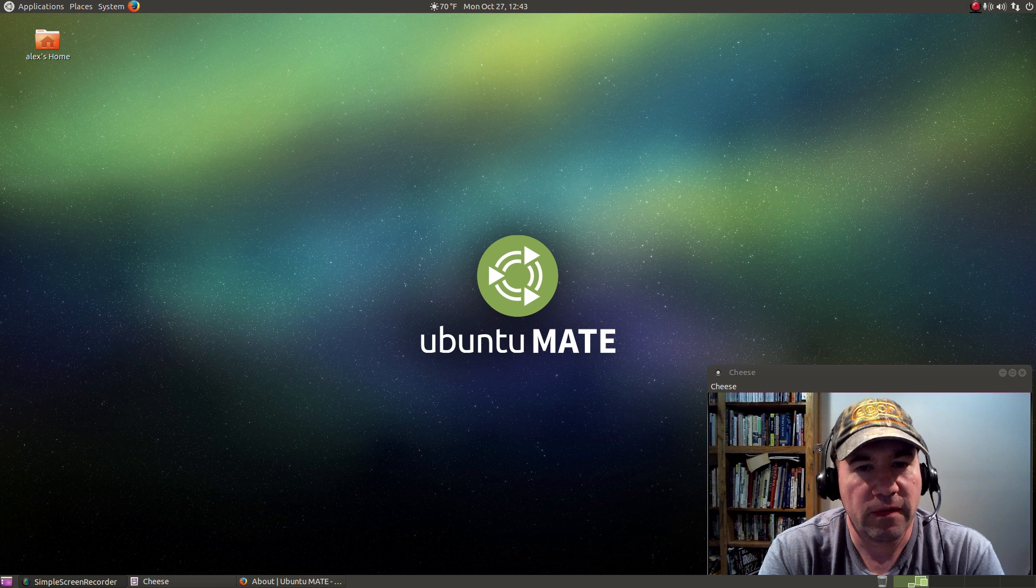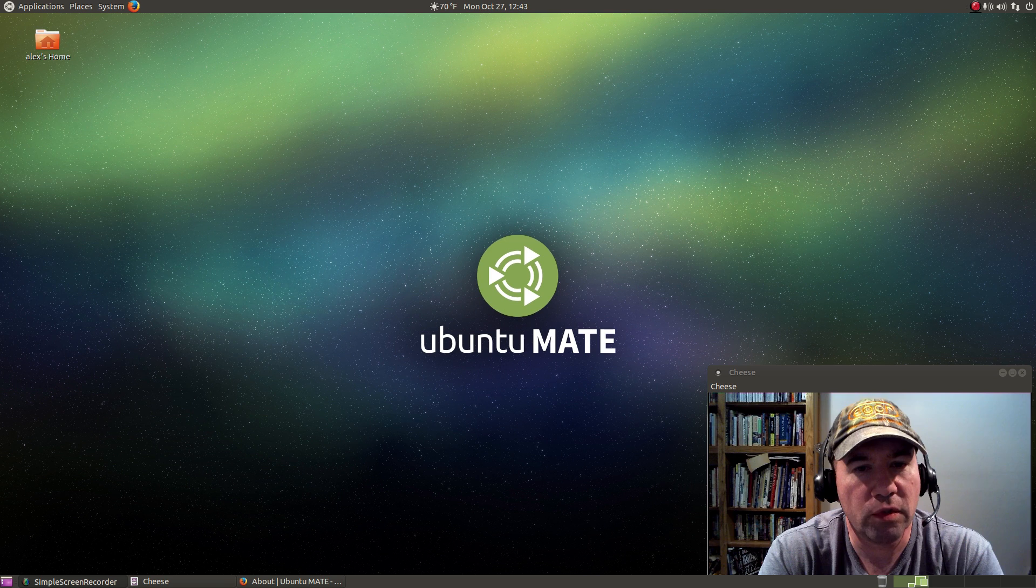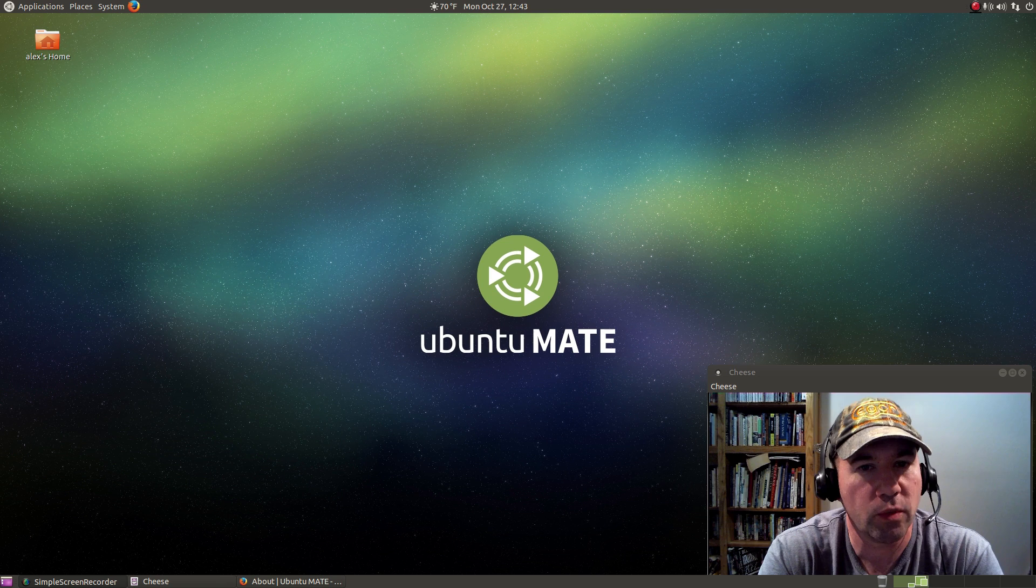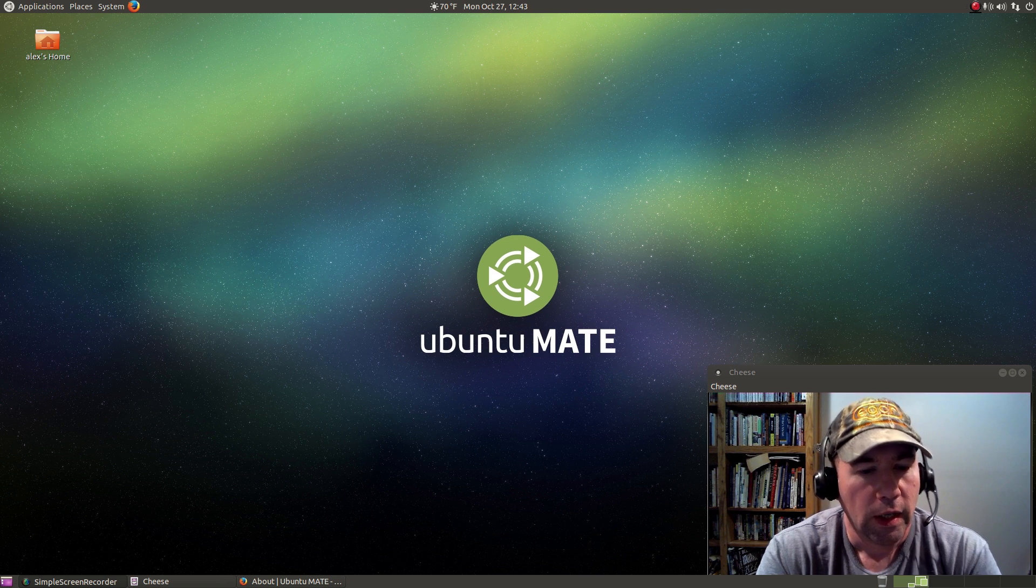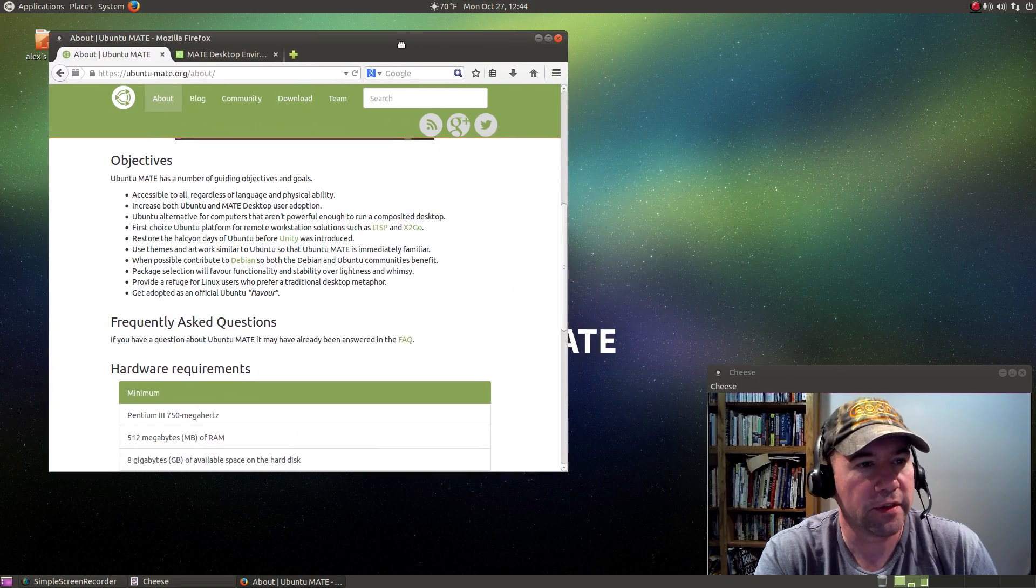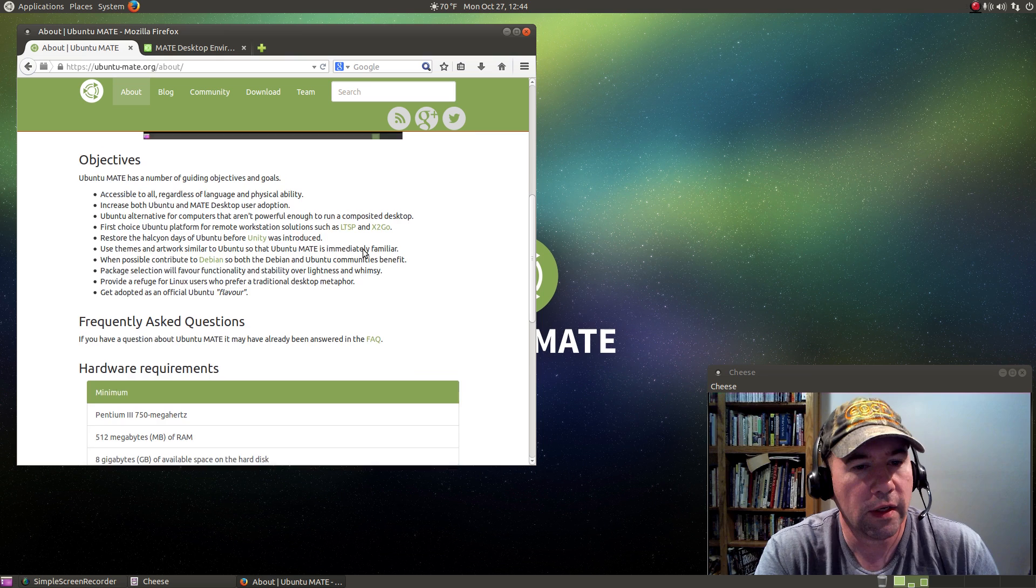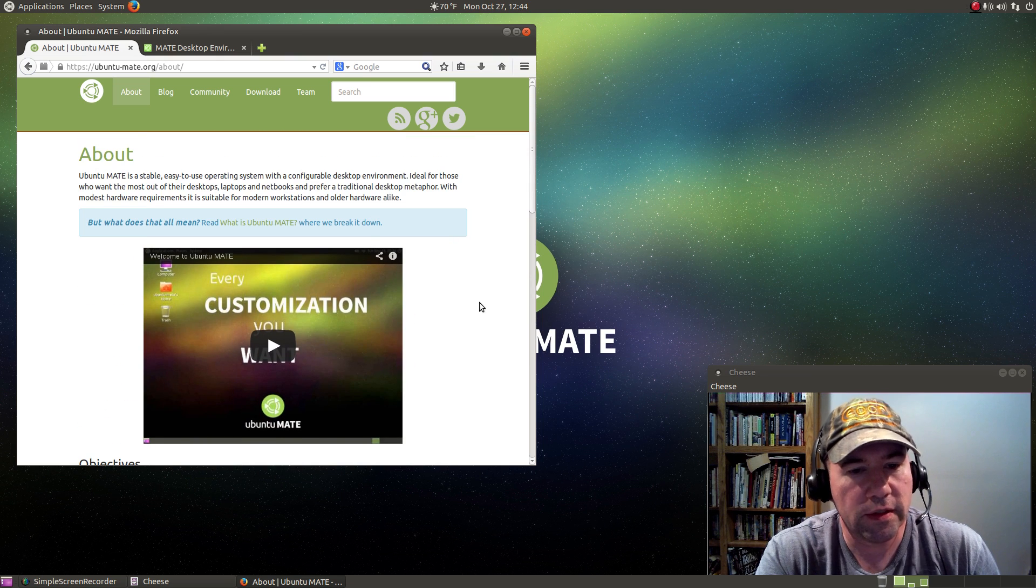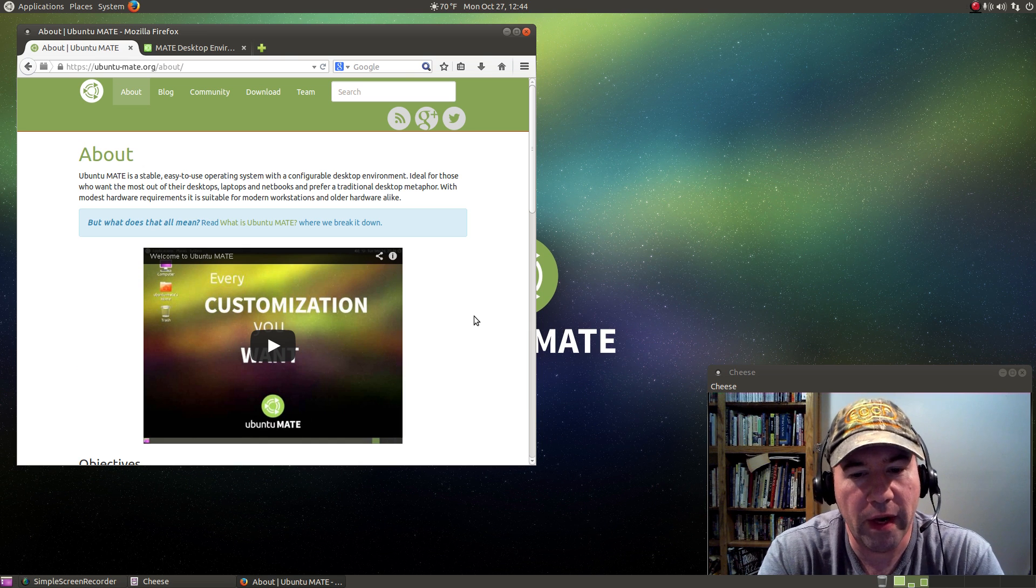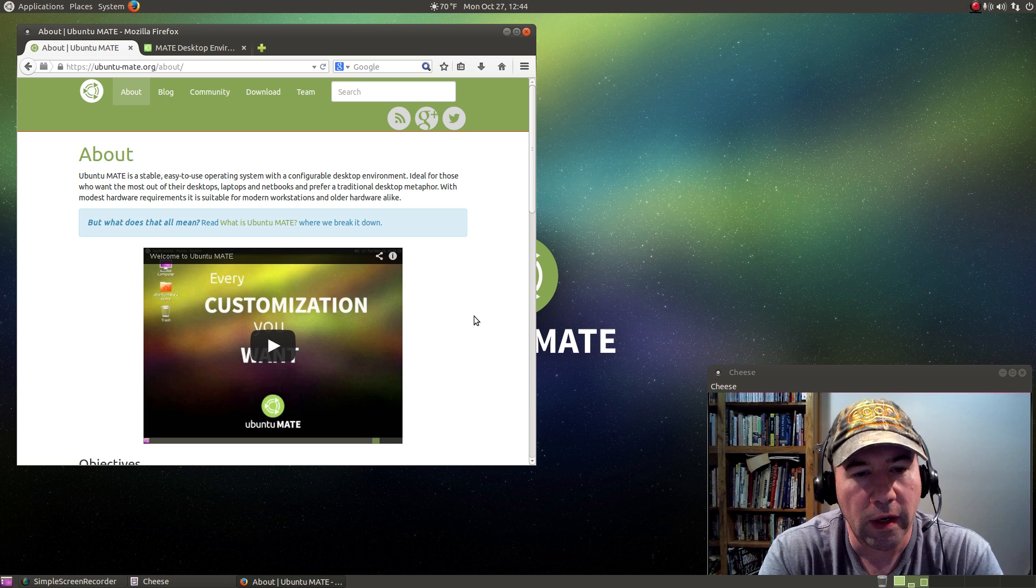As of yet, it is not an official Ubuntu distribution, but I've got the feeling that it's on its way and it will be soon. Let me drag over Firefox here so we can take a look at this distribution's home page and just a little bit about the MATE desktop environment.